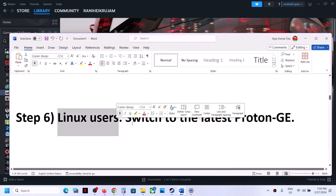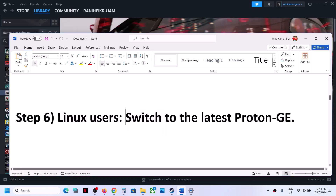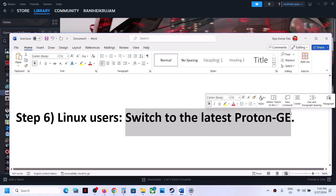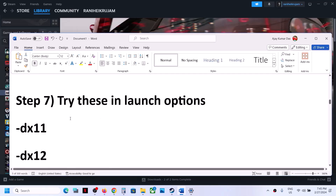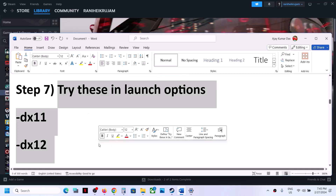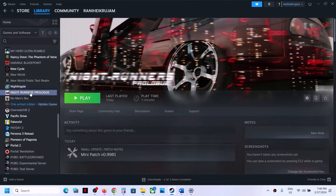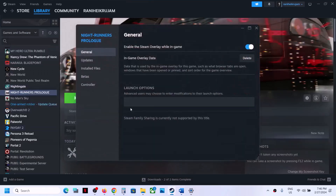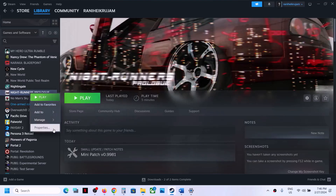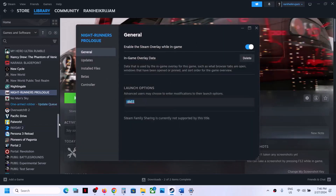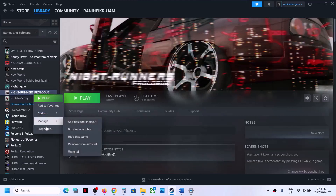For Linux users, you can switch to the latest version of Proton GE — this has worked for many players. The next step is to try these launch options: right-click the game in Steam, select Properties, and type '-dx11', then launch the game. If that does not work, go back to Properties and type '-dx12', then launch and check. If still not working, clear the launch option.